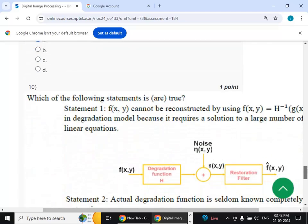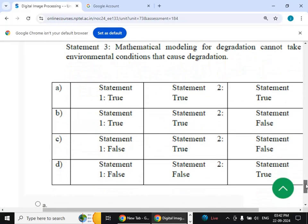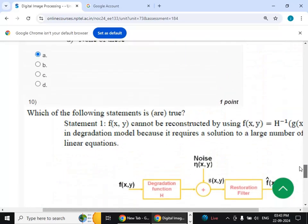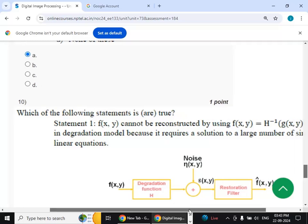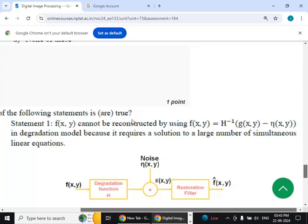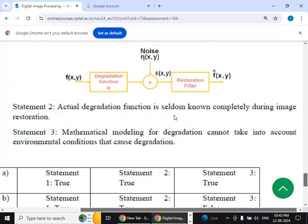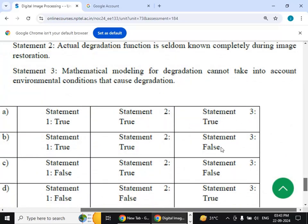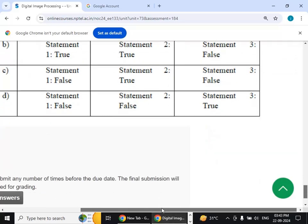Tenth question: which of the following statements is true? The answer is option B. Statement 1 is true, statement 2 is true, and statement 3 is false. Therefore that is option B. Thank you viewers.